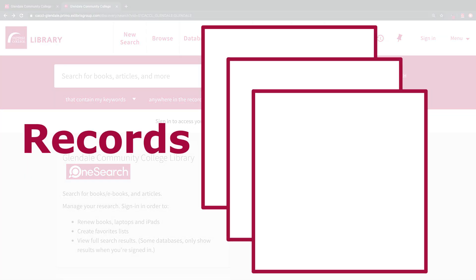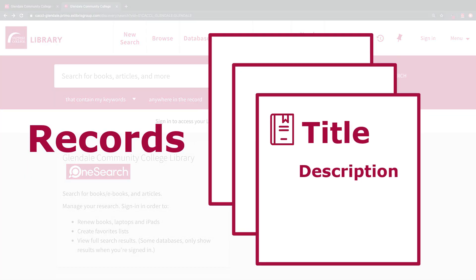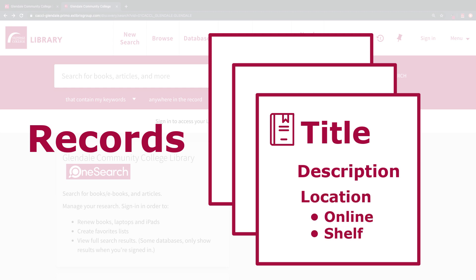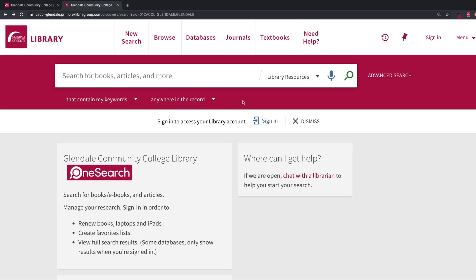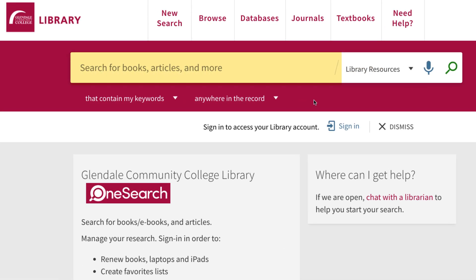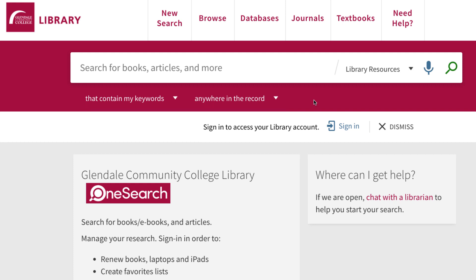OneSearch contains records that describe the content of the library's collection as well as where you can find items either online or on the shelf in the library. The first thing you'll see is a search box where you can enter your search terms. You'll also see search options. The default option is My Keywords Anywhere in the Record, which means that your search terms could be found in the title, description, or any other part of the record.